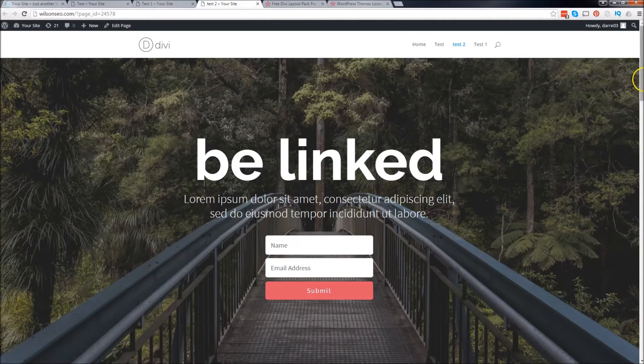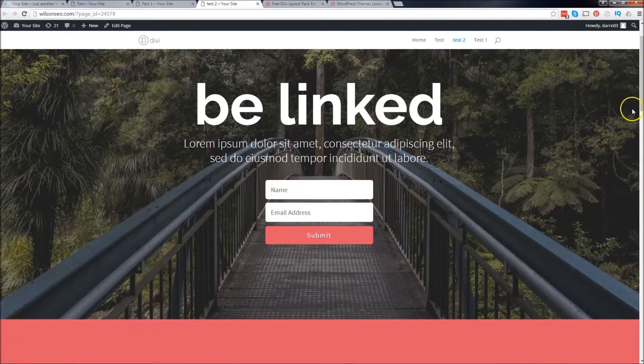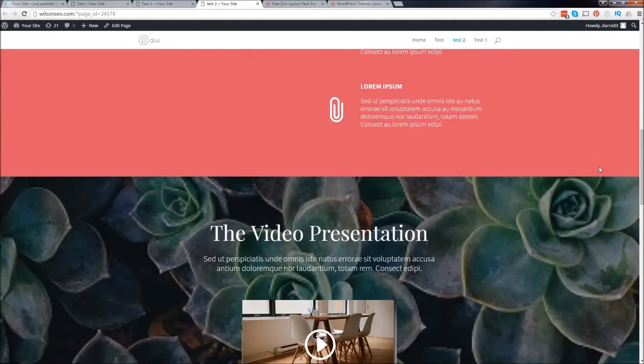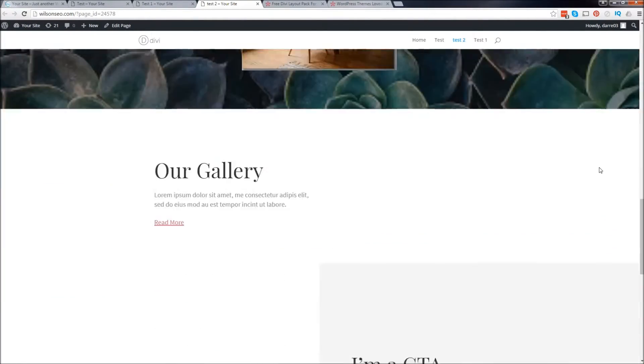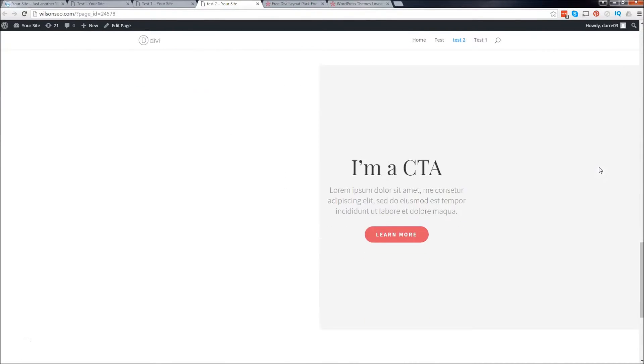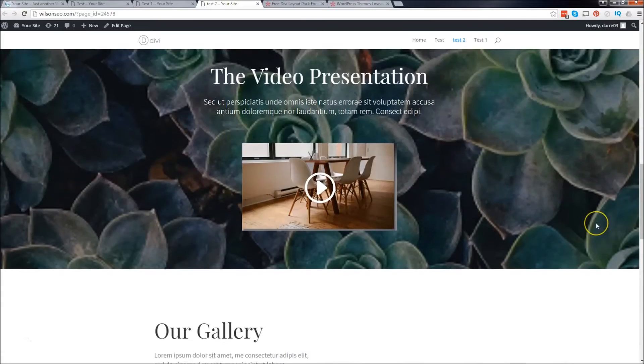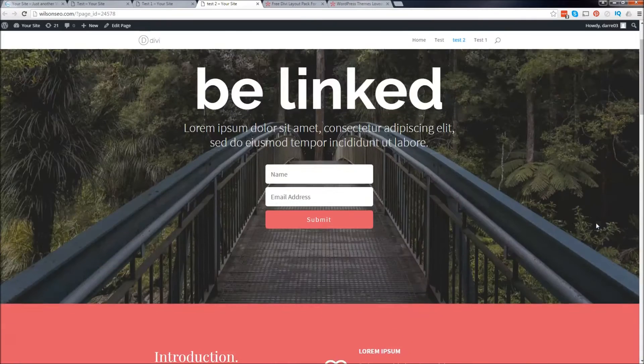Hey guys, my name is Daryl, and today I'm going to show you how to get these amazing and beautiful free landing pages for your WordPress website with the Divi theme.